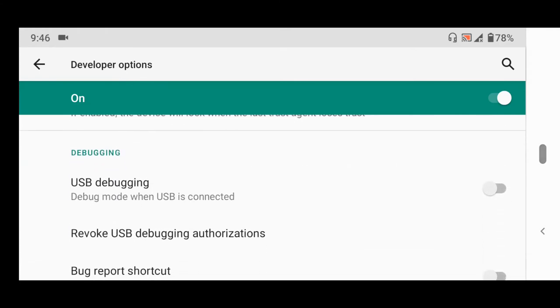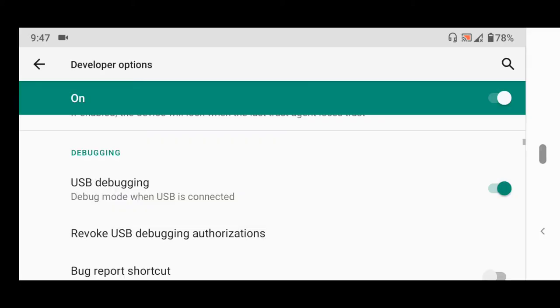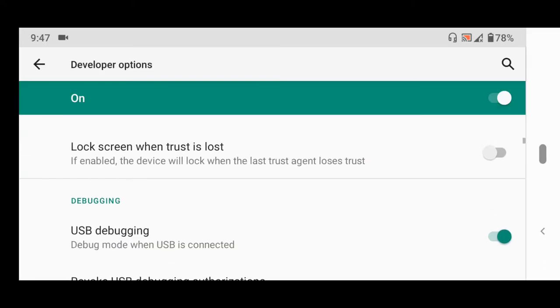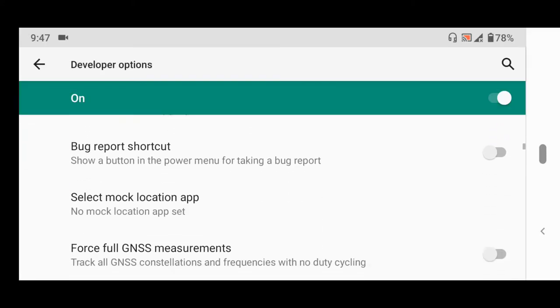You will see USB debugging, which is currently disabled. To enable it, tap the toggle and a warning will appear stating that USB debugging is intended for development purposes only. Use it to copy data between your computer and device, install apps without notification, and read log data. Accept this warning to enable USB debugging.